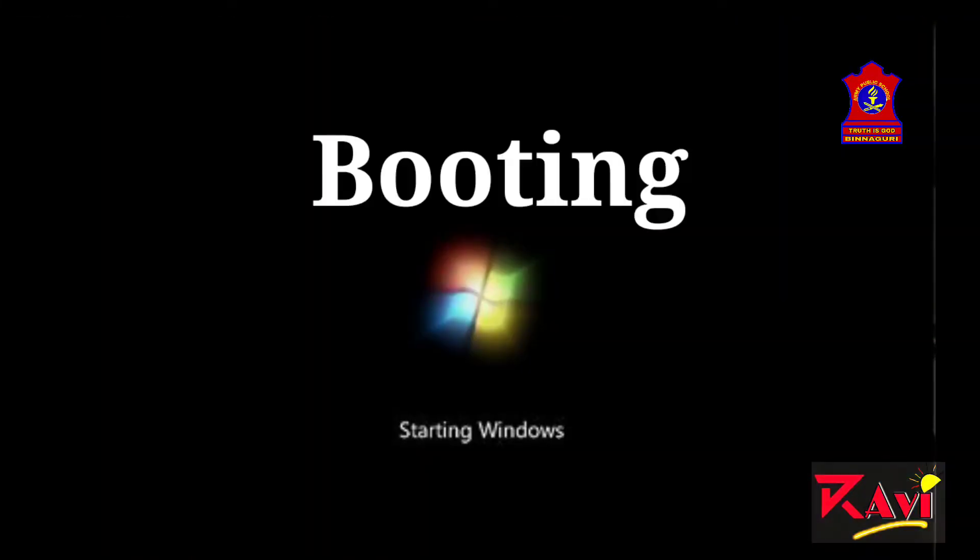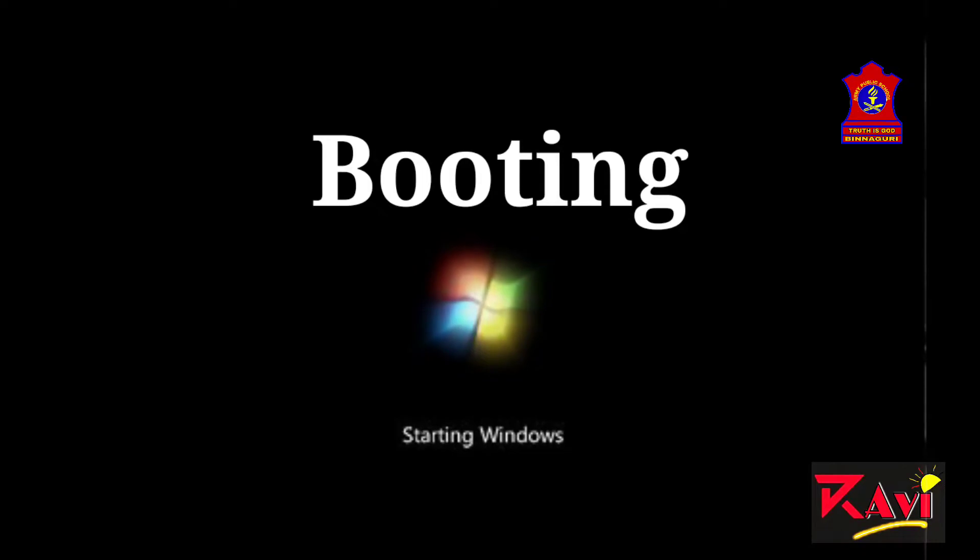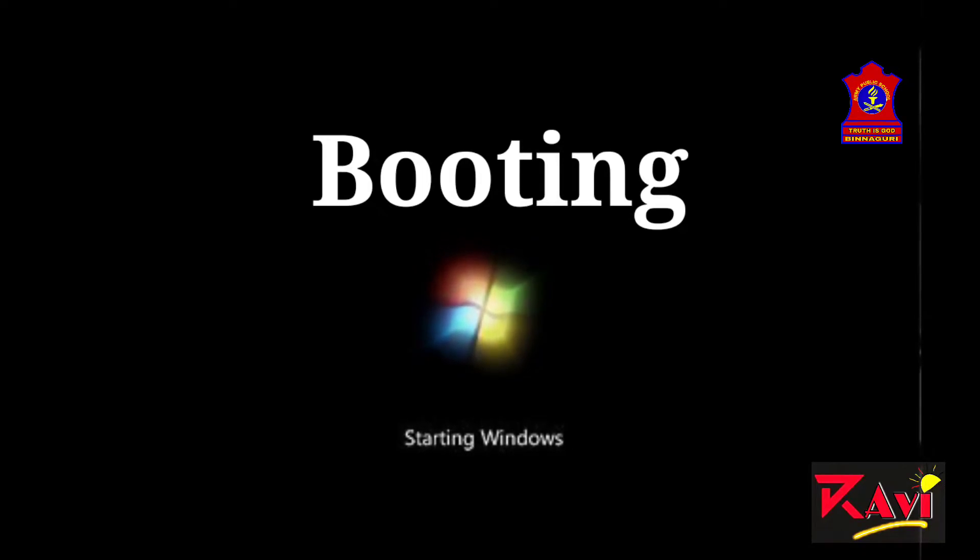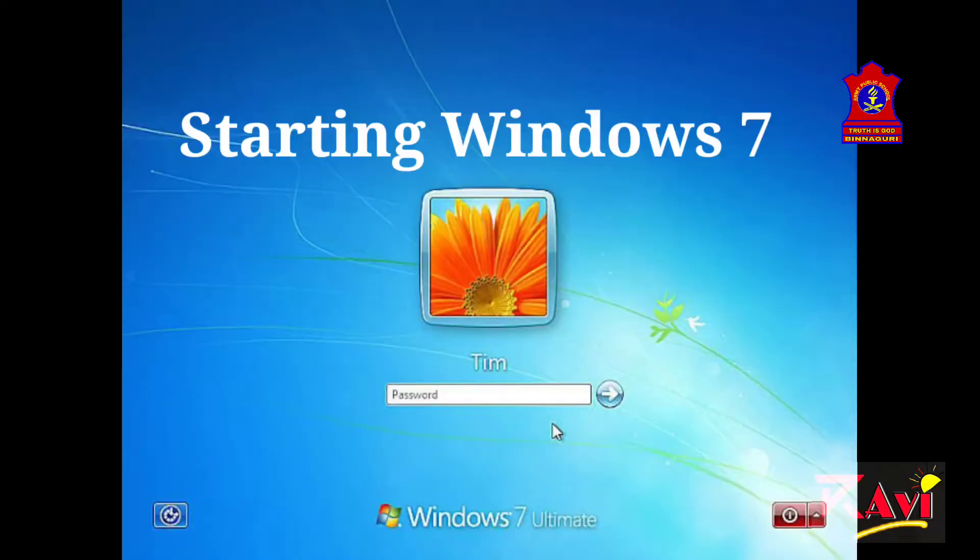One of the functions of Windows 7 is to start or restart the computer. And this process of starting and restarting a computer is known as booting.